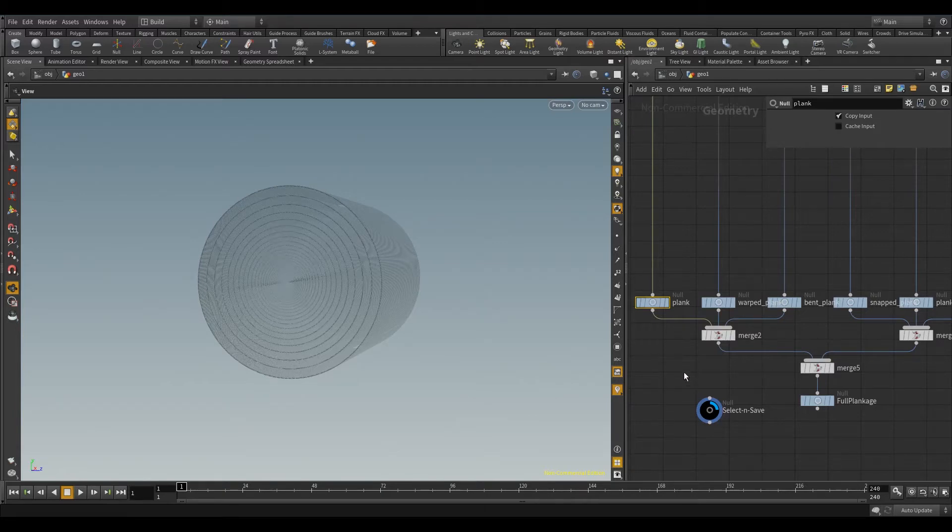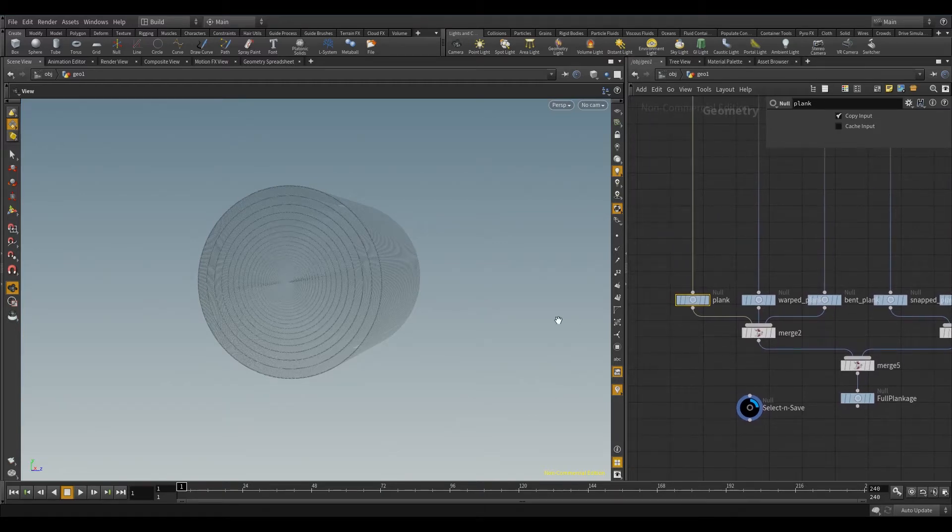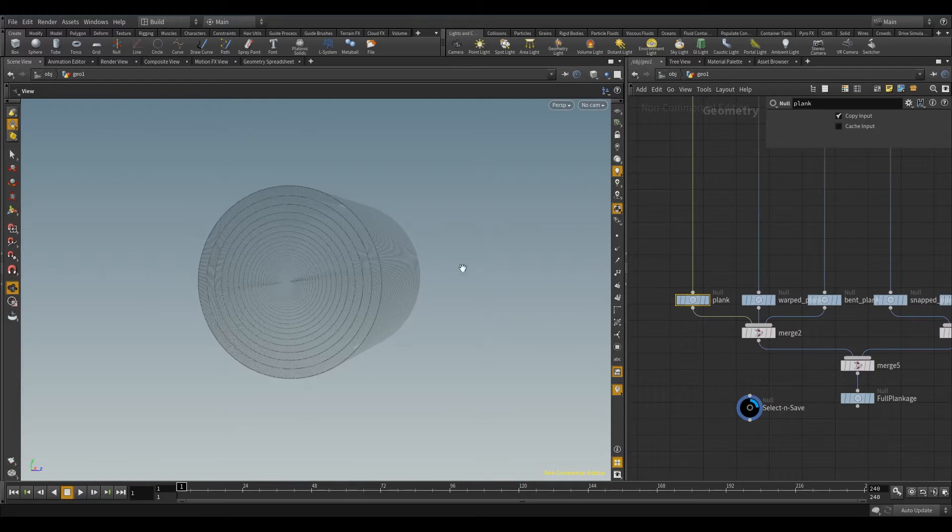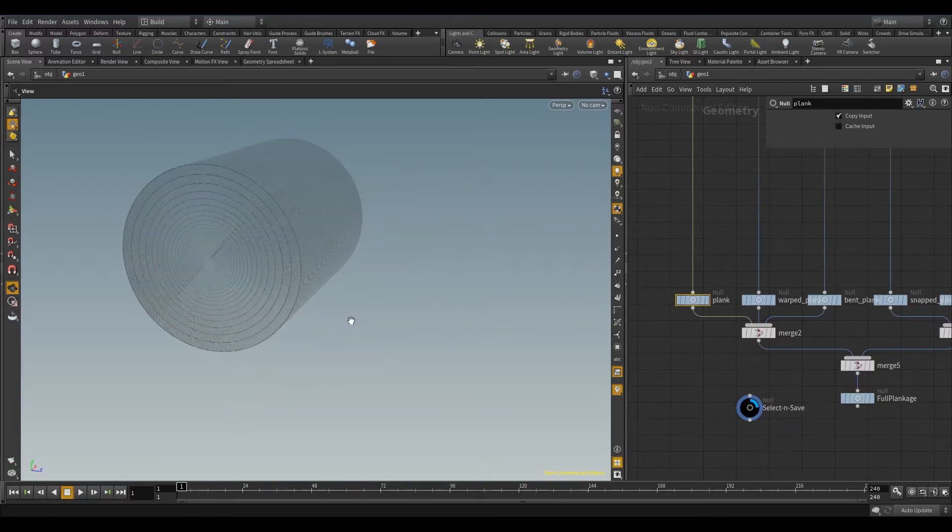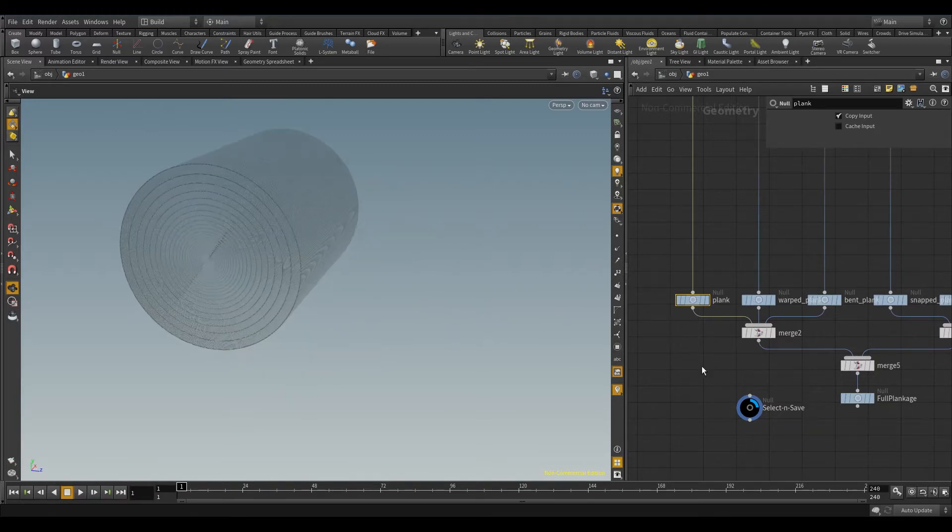Hey YouTube, here today I have an example of a wooden plank kind of generator and I will show you quickly what it does.